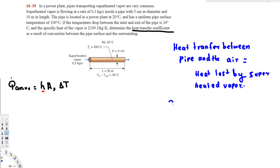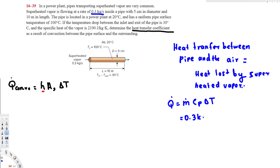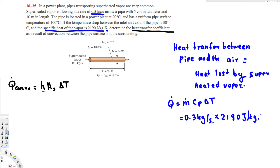We can use the equation Q dot equals ṁ times c_p times delta T. We have ṁ equal to 0.3 kilograms per second, and c_p is the specific heat of the vapor, which is 2190 joules per kilogram Kelvin. Delta T is the temperature drop between the inlet and the exit of the pipe, which is 30 degrees Celsius, so we multiply by 30.